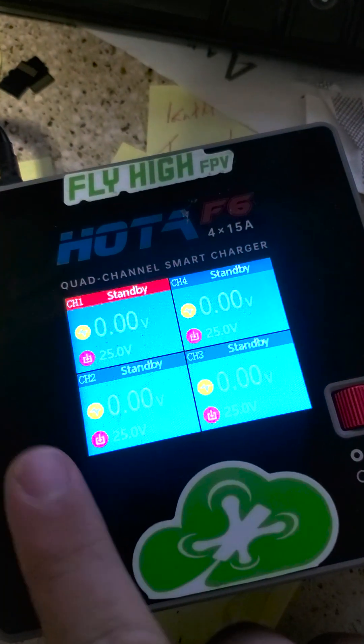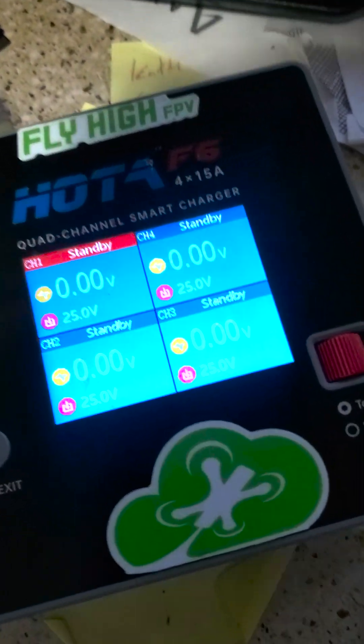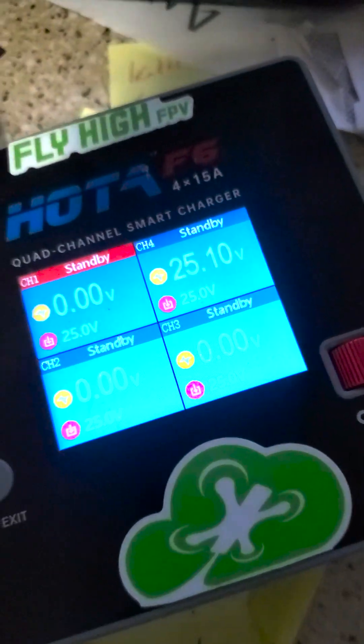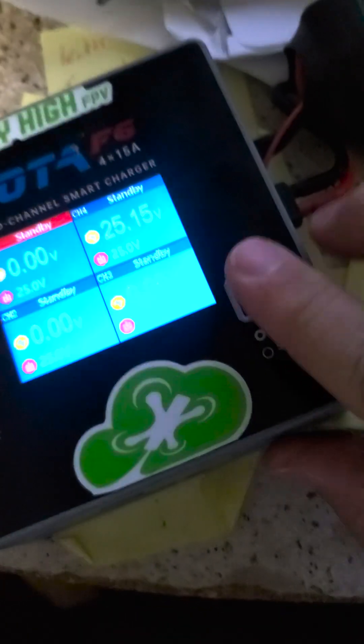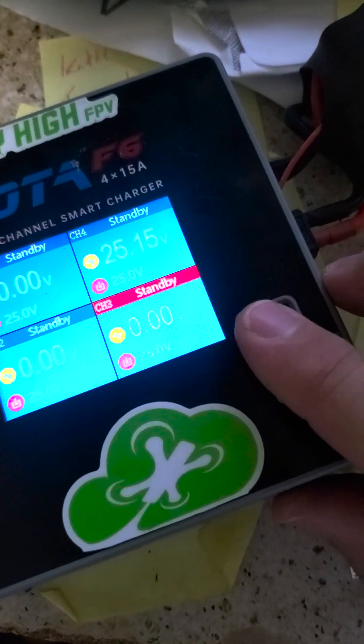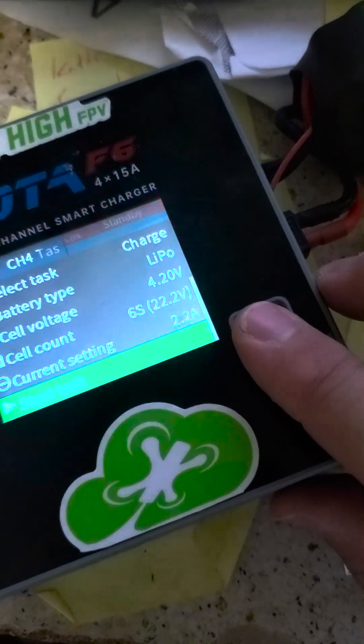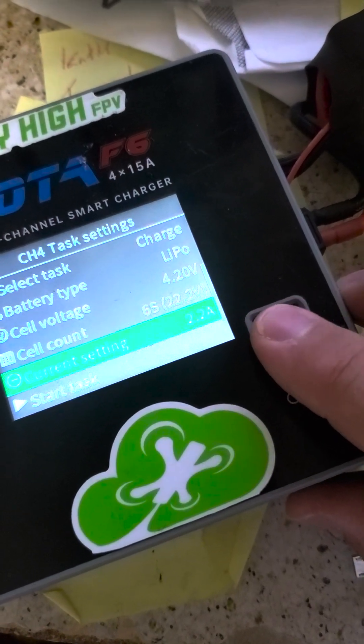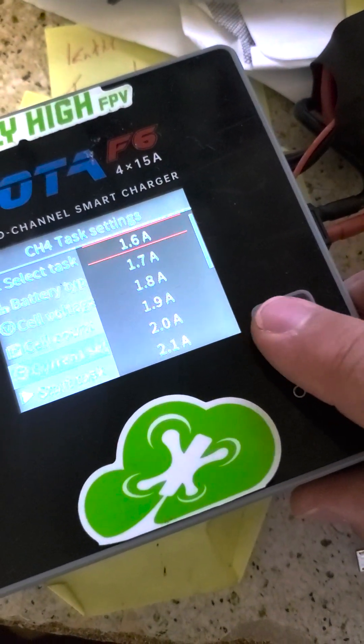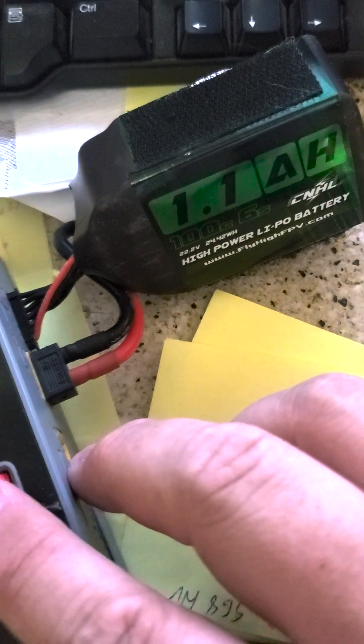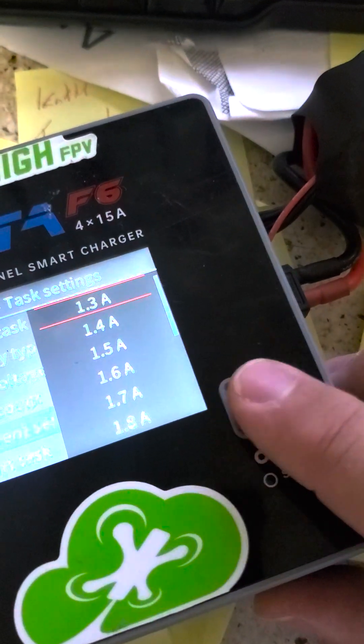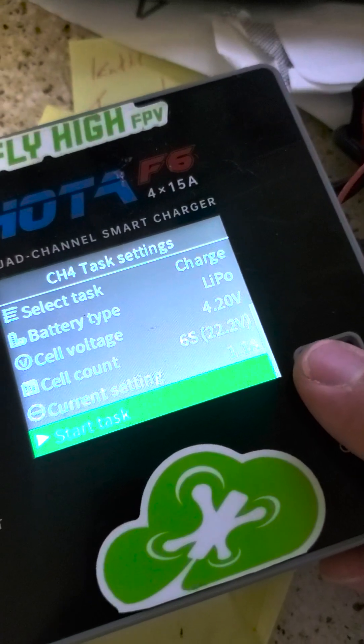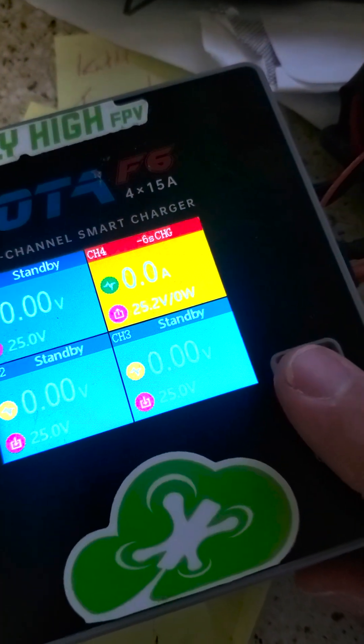So I'm imagining we're going to set this up and plug in a pack. Oh, this one's full. Plug in a pack. Tell it to charge. We're at home. So this is a 1.1 amp hour, so we're going to charge it at 1.1, 1 C rating.